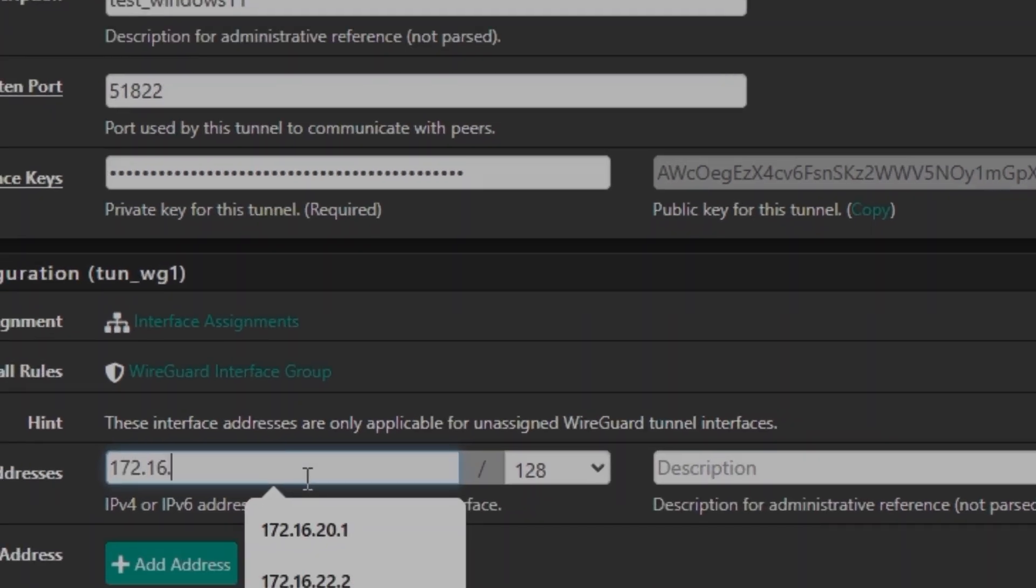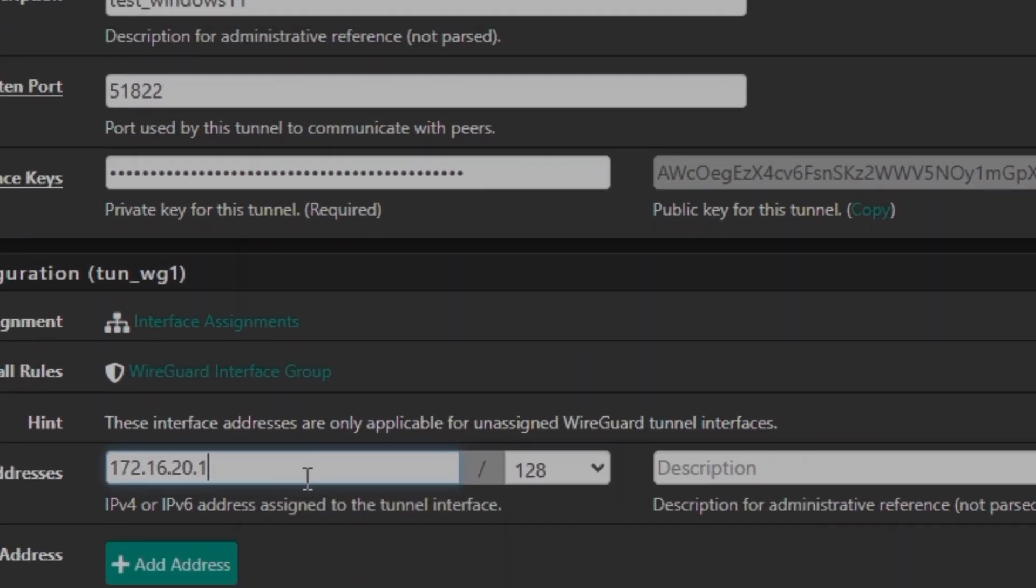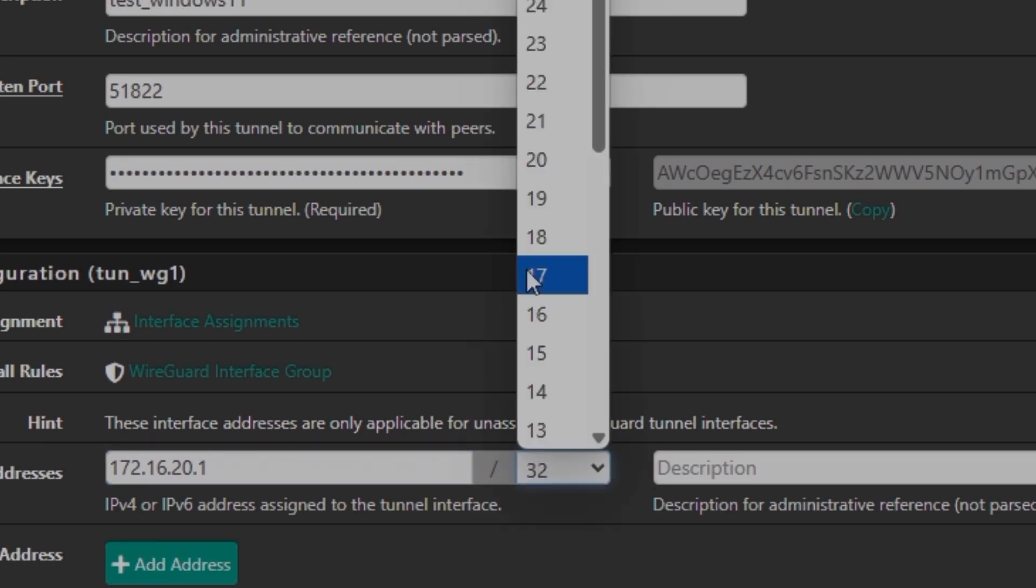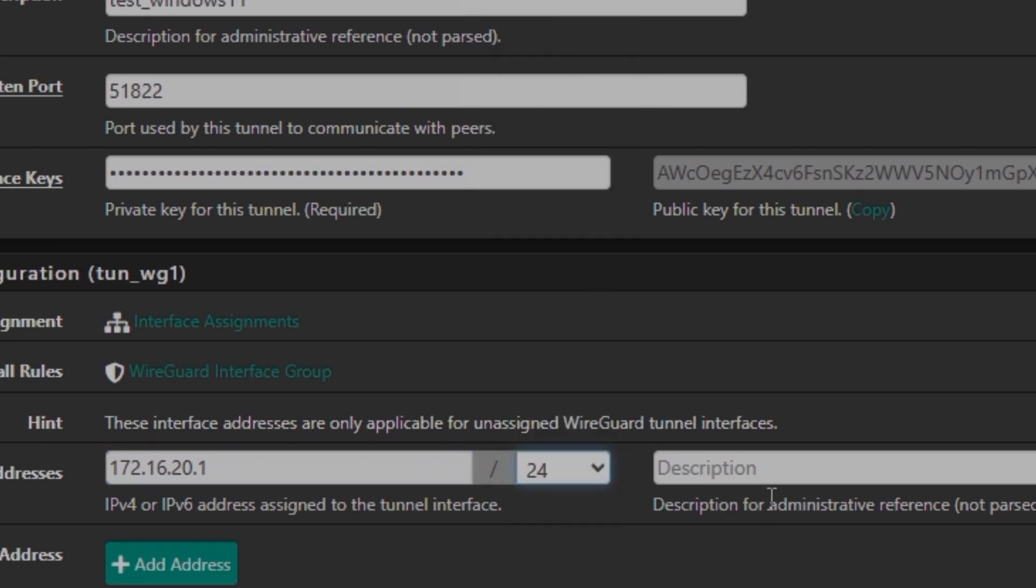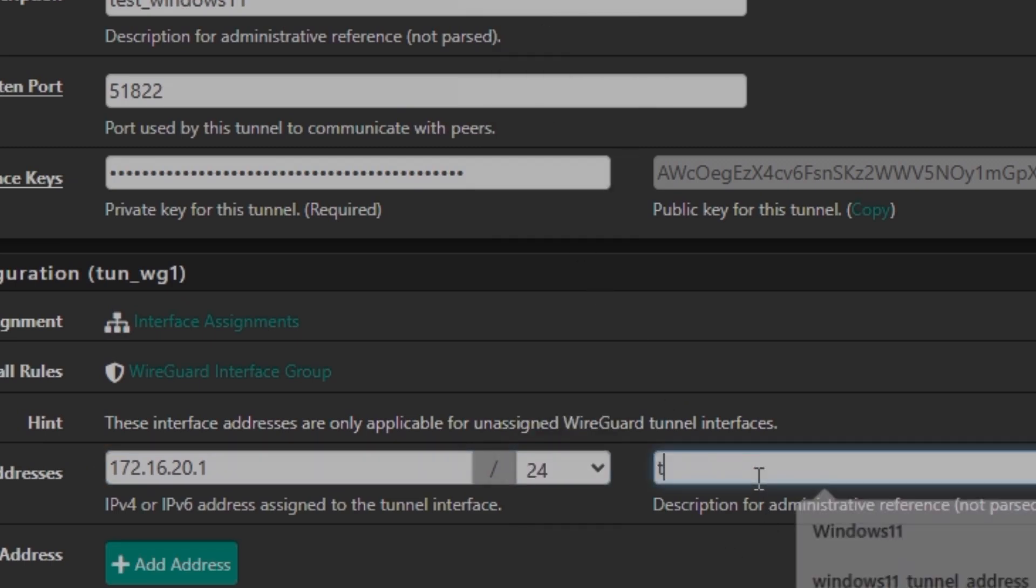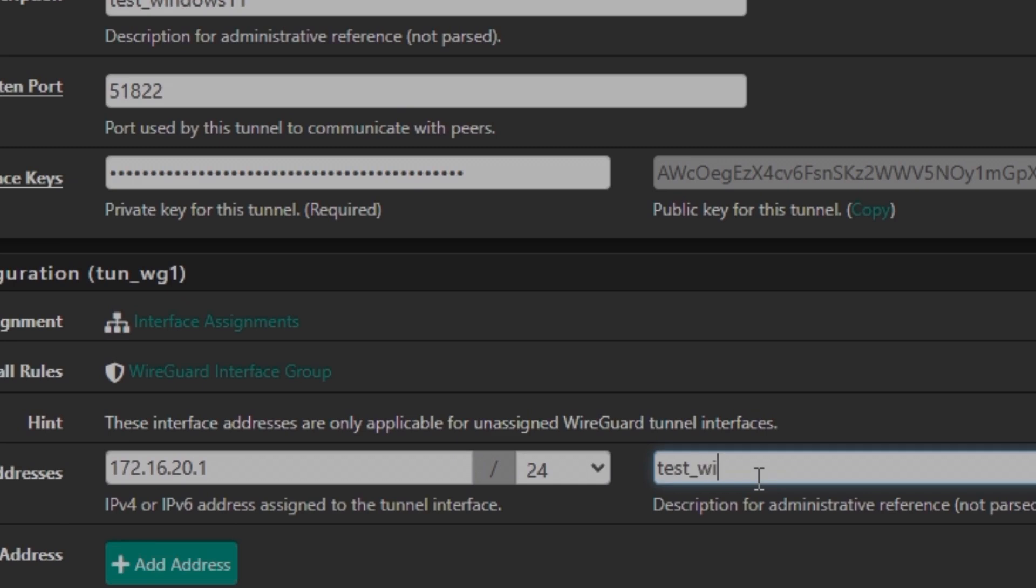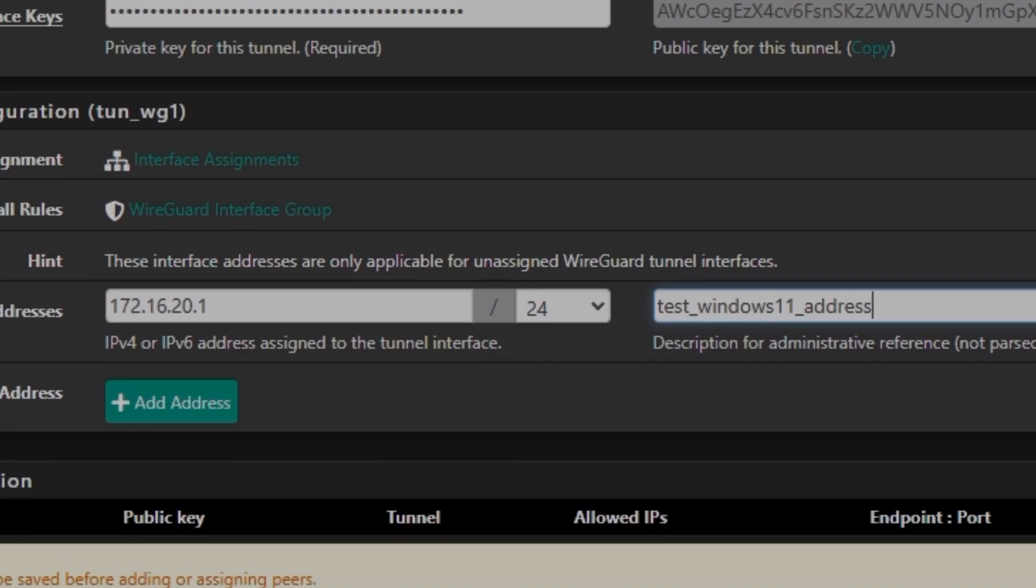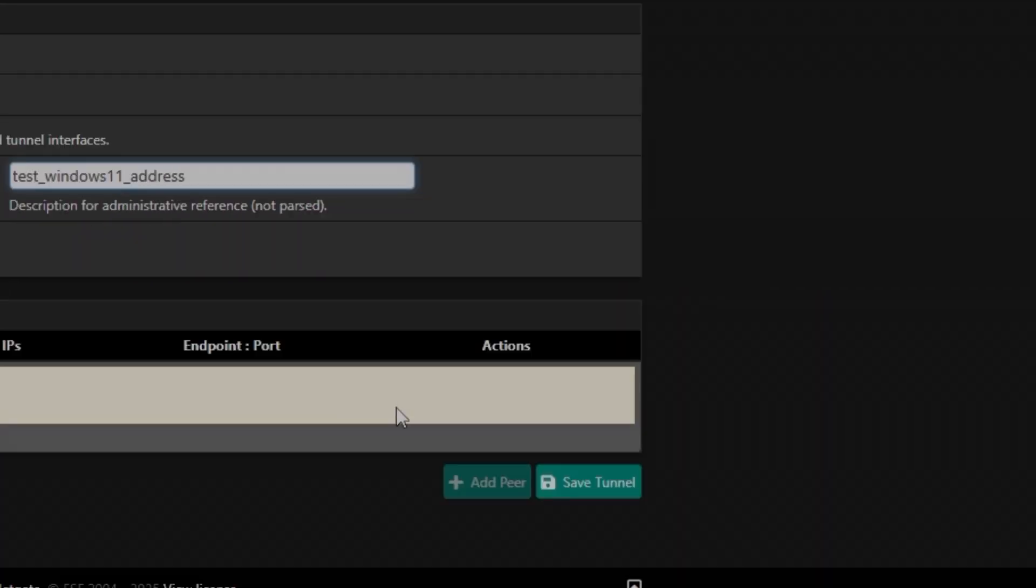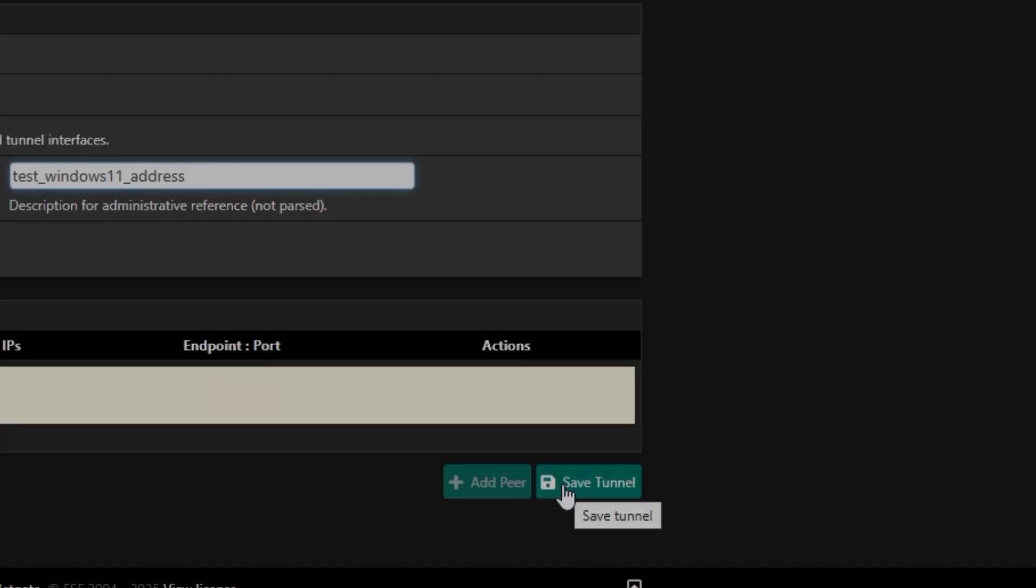And here I'm going to set IP address 20.1 with the subnet of 24. So another one is going to be test Windows 11 description, and then with the address. Because this is going to be specifically for Windows 11, that's why I'm just mentioning Windows 11 everywhere. And then we are going to simply click on Save Tunnel.